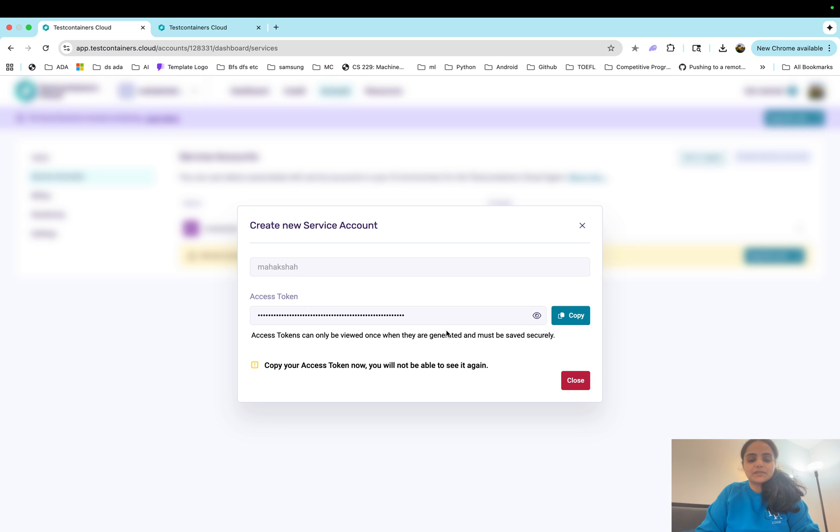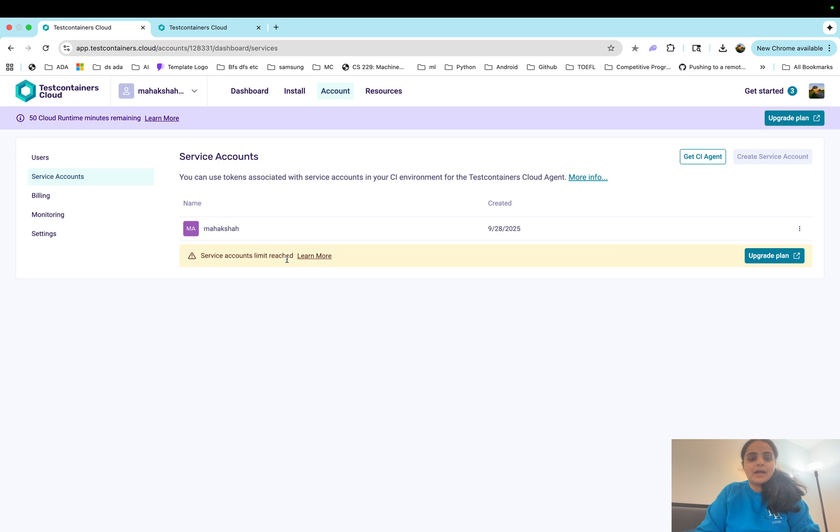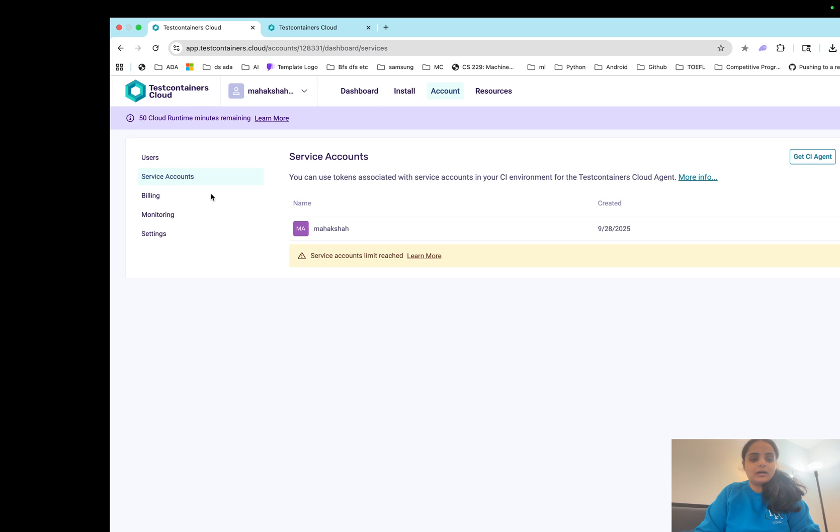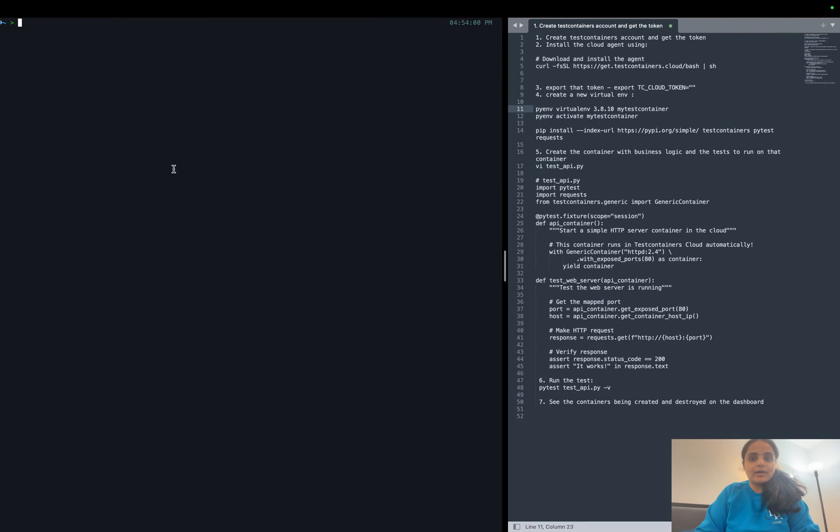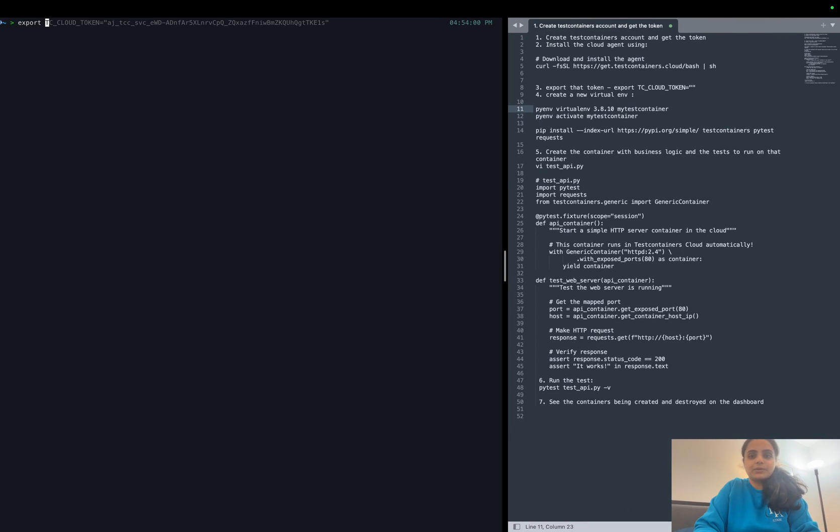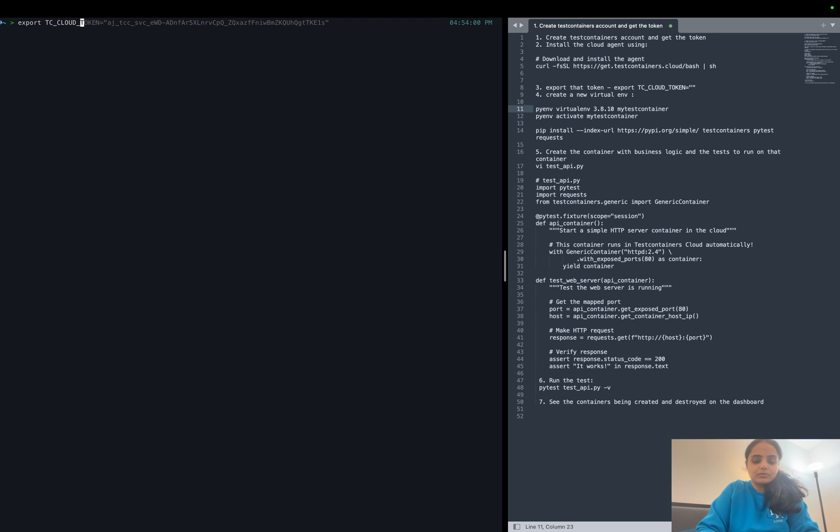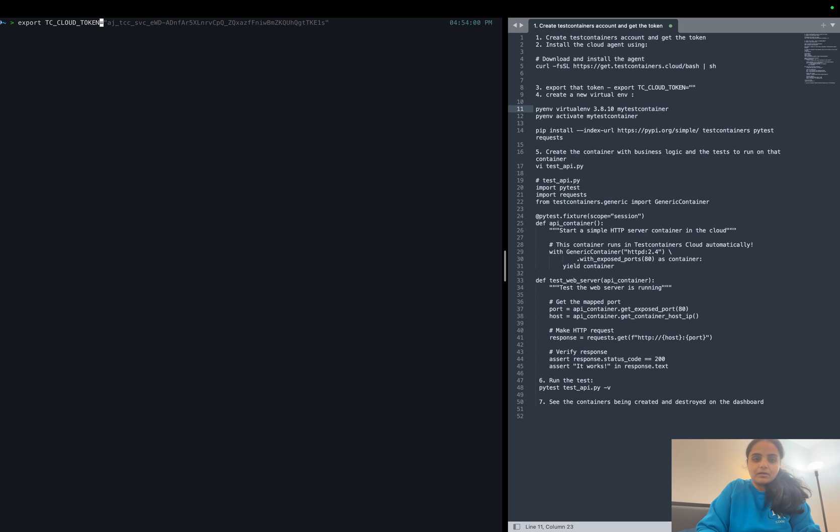We need to save it and we won't be able to see it again, so let's make sure we copy it. Now once we are done with that, let's go and export it in our terminal. TC cloud token equals to and then the token that we copied.